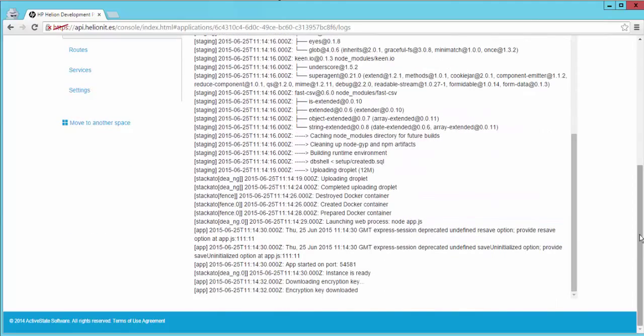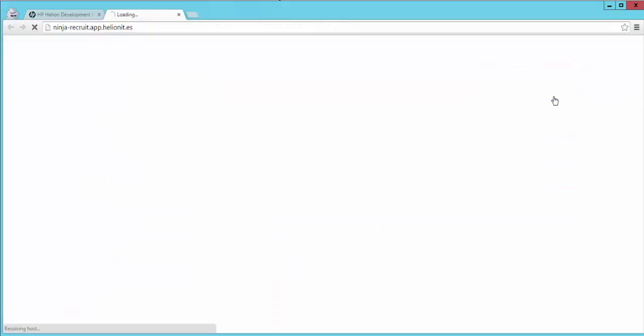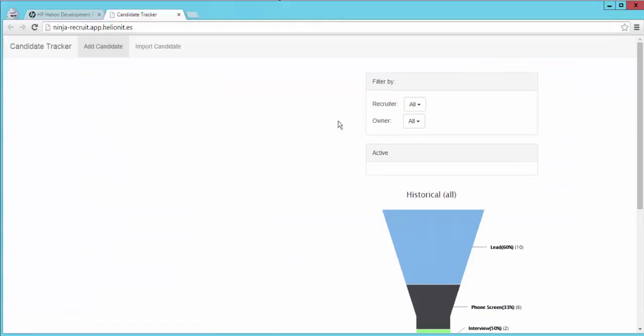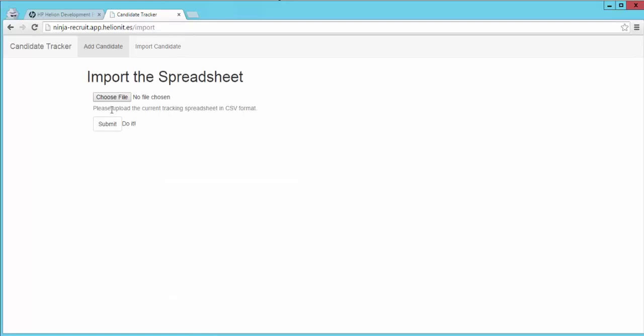Once the application is deployed you can actually view it here and you see that this application is very simple. It has the functions to add a candidate and it also has a function to import a candidate for the ninja recruitment through a CSV file.